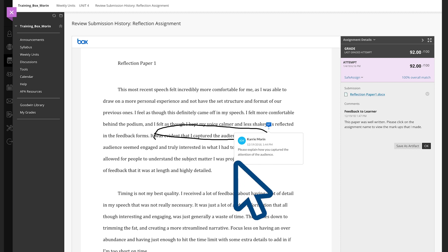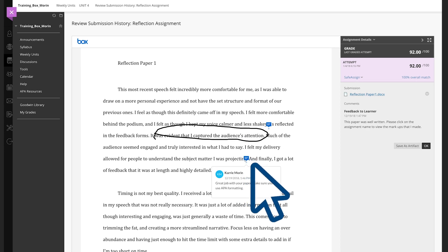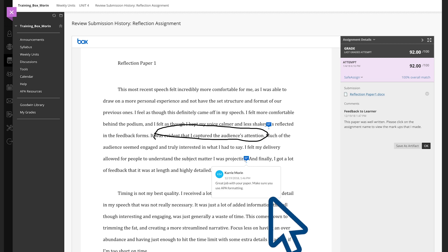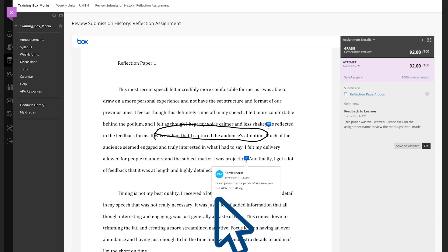For more notes, scroll through the assignment and click on the speech bubbles that you see. Make sure you click on all the speech bubbles to get the full detailed instructor feedback.